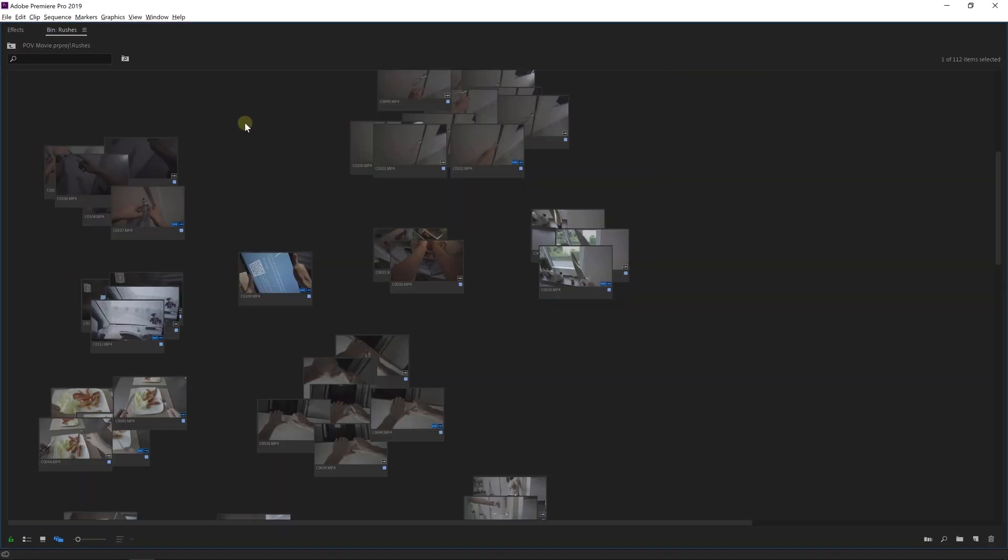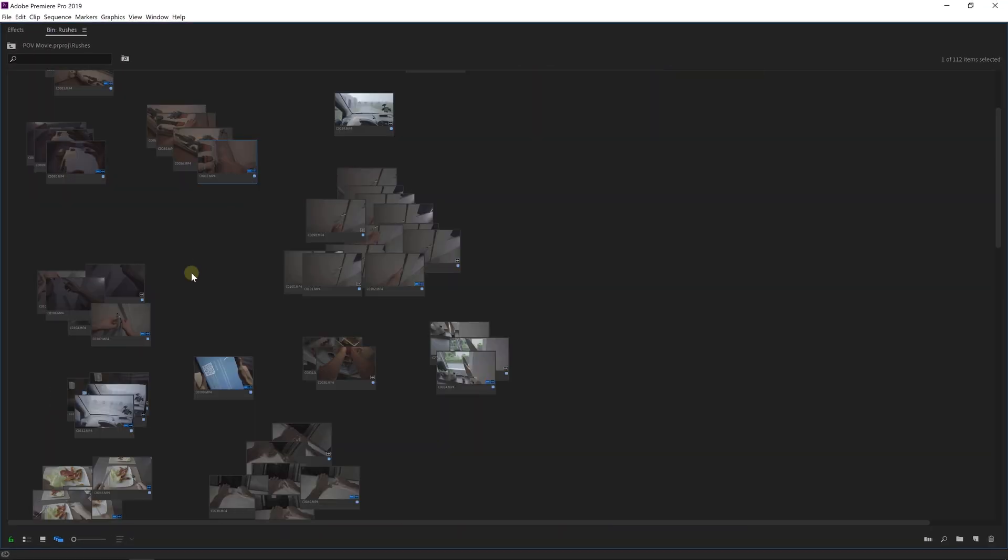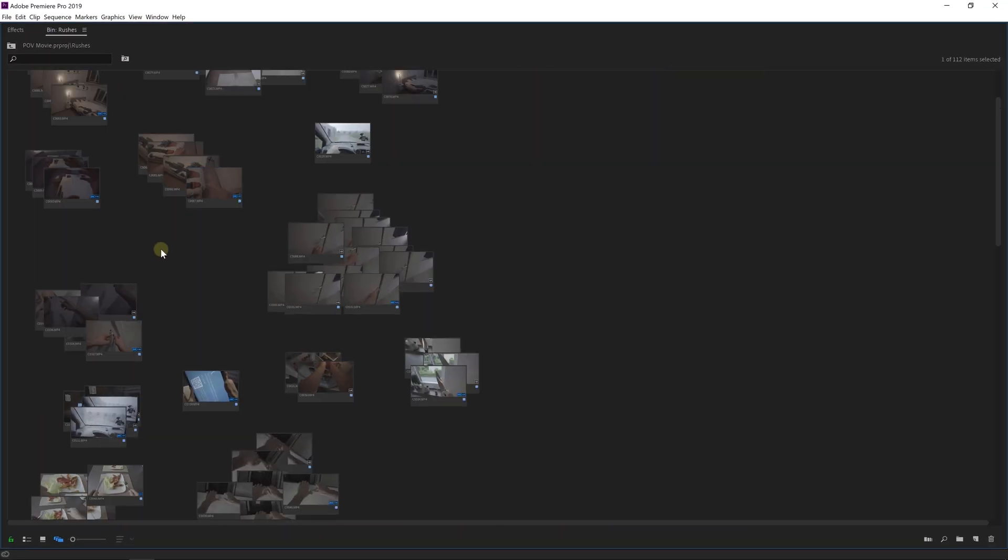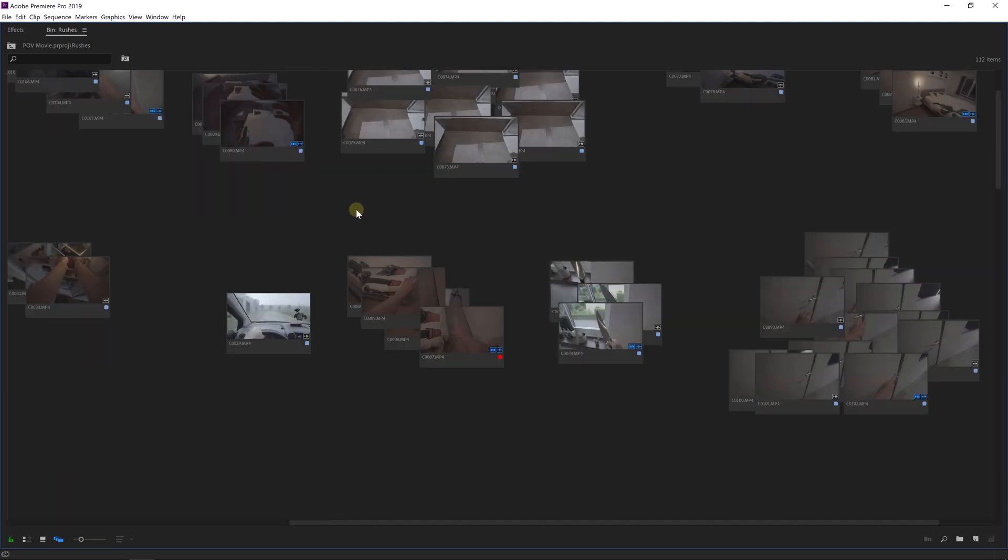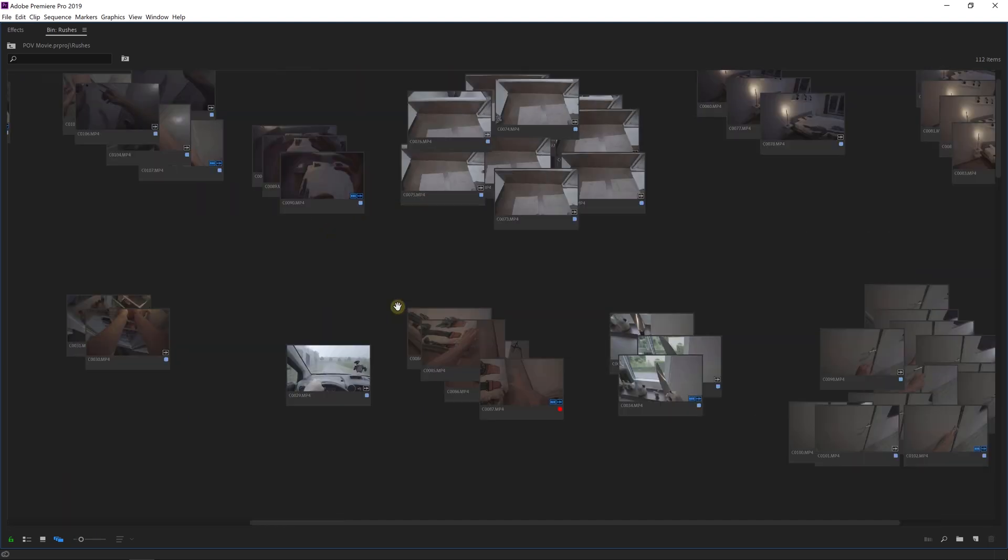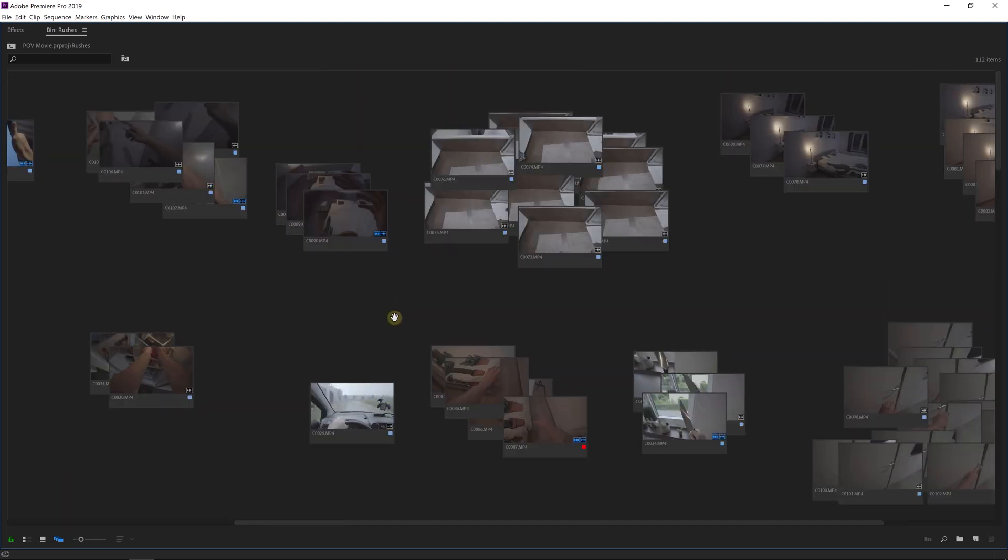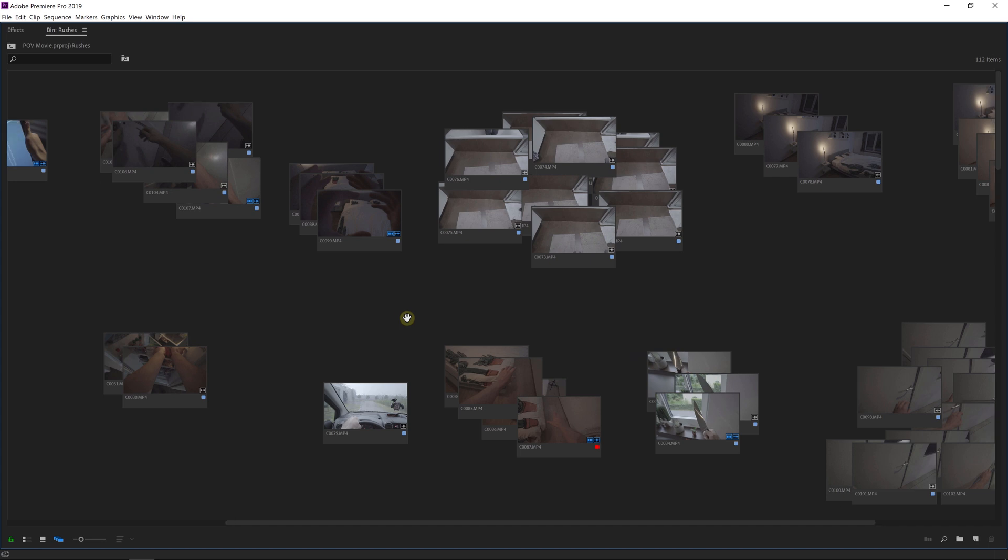When you hold down your Alt key and then scroll, you can zoom in and out, giving you a quick overview. By taking the hand tool or pressing H, you can move around the freeform view.